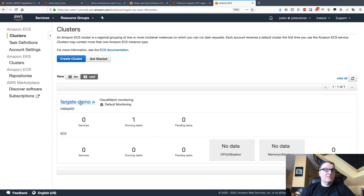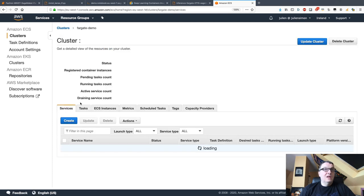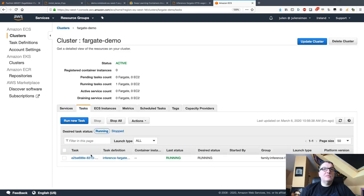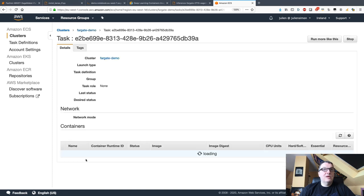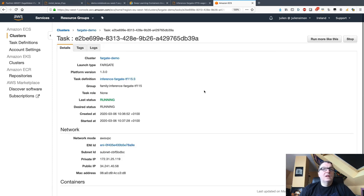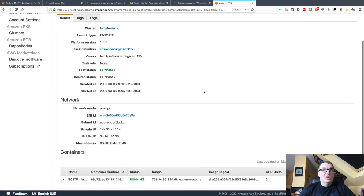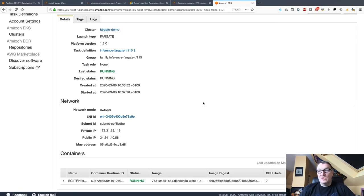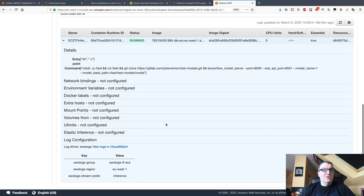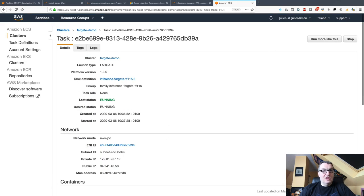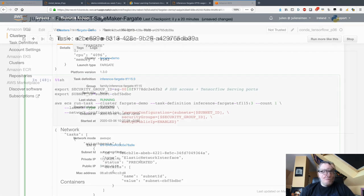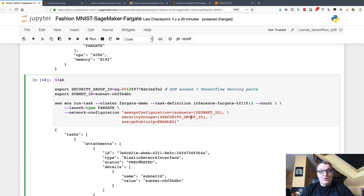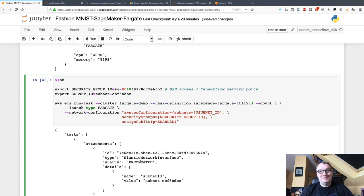If we look at the ECS console, well obviously we see that task running, nice and happy, not doing much at the moment, but you can see all this information here if you want. But as you know, I am not much of a console guy, so this is how you do it. I hope you enjoyed it, I hope you learned a few things, and I'll see you soon with another video. Bye bye.